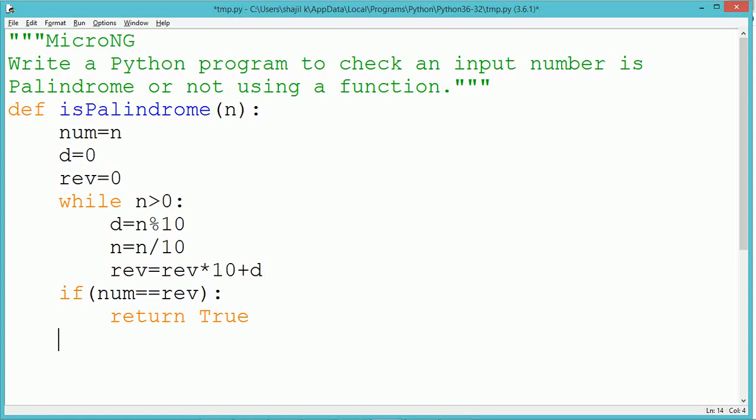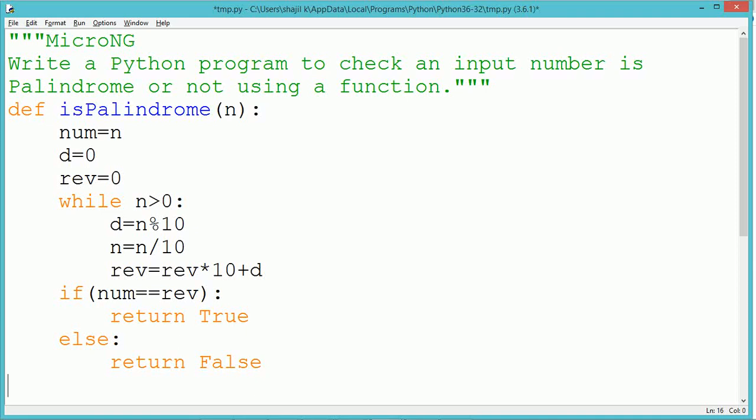Once the while loop terminates, the reverse of the variable n will be stored in the variable rev. But after completion of the while loop, the variable n will become zero.